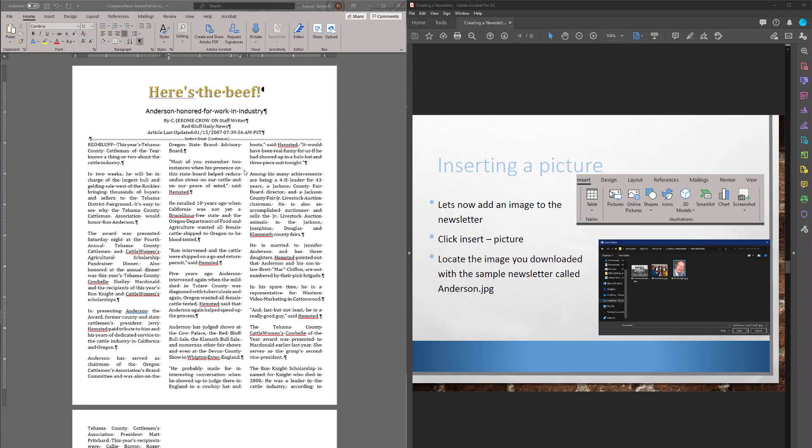In this one, part three of our working in the newsletter, we're going to start off with working with pictures. So I have it up here on the screen, and let's go find the pictures.